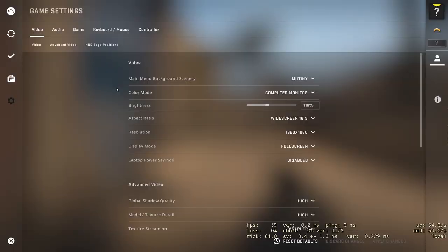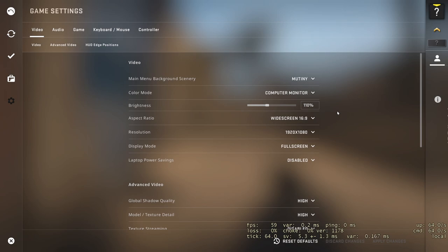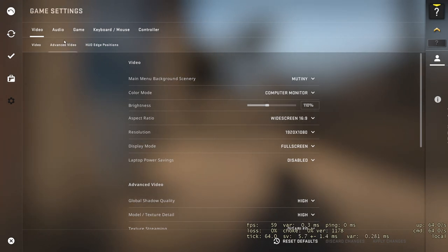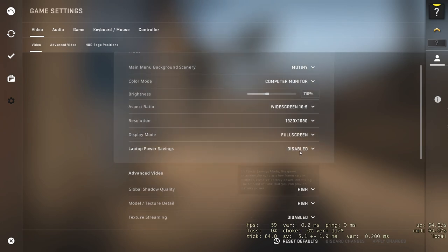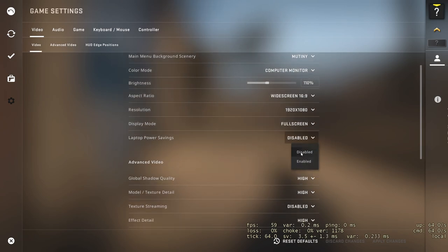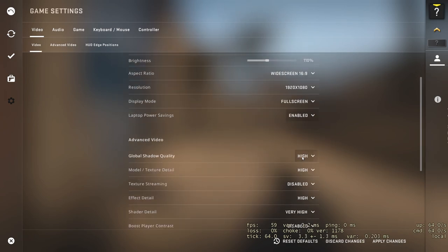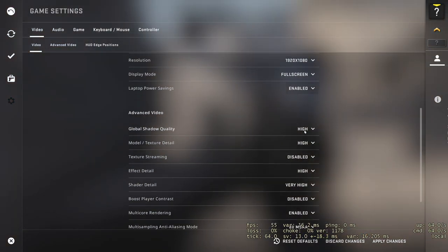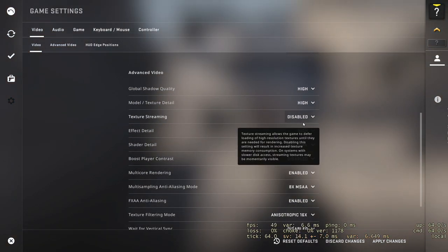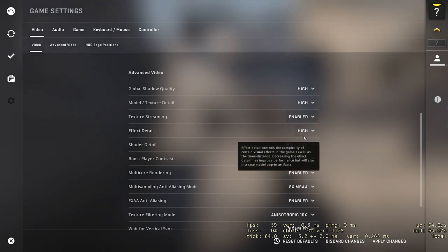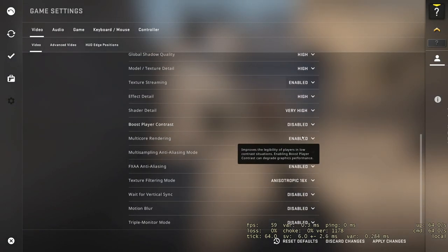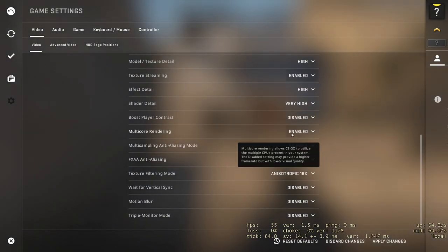The second case is you have a weak computer or a laptop and a high VAR FPS from 50 and lower. Go to the game settings Video laptop power saving set enable. FPS will be limited to 49 but VAR in this case will also decrease. Set texture streaming to enable.